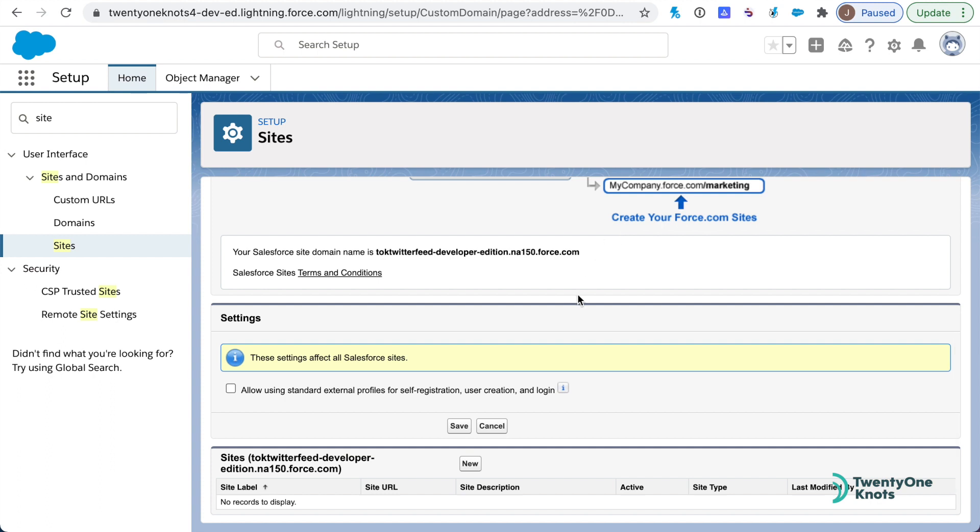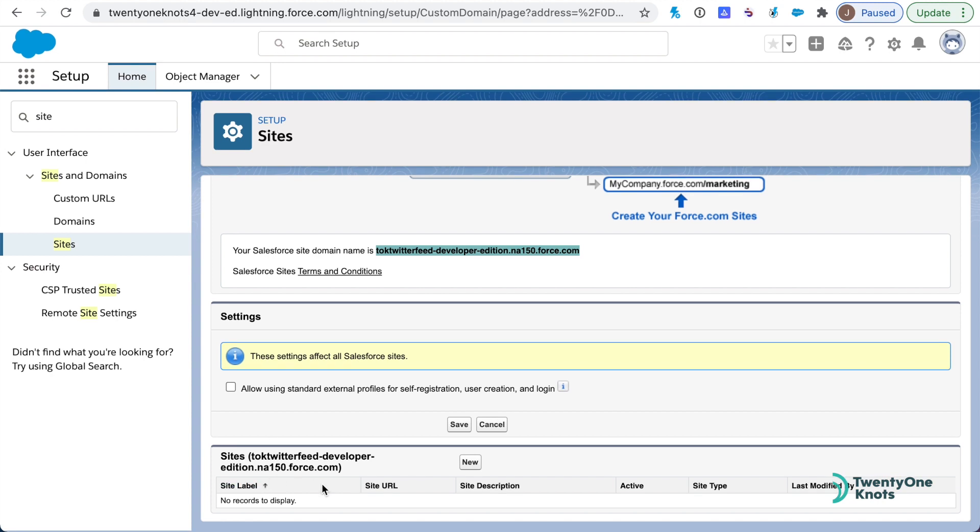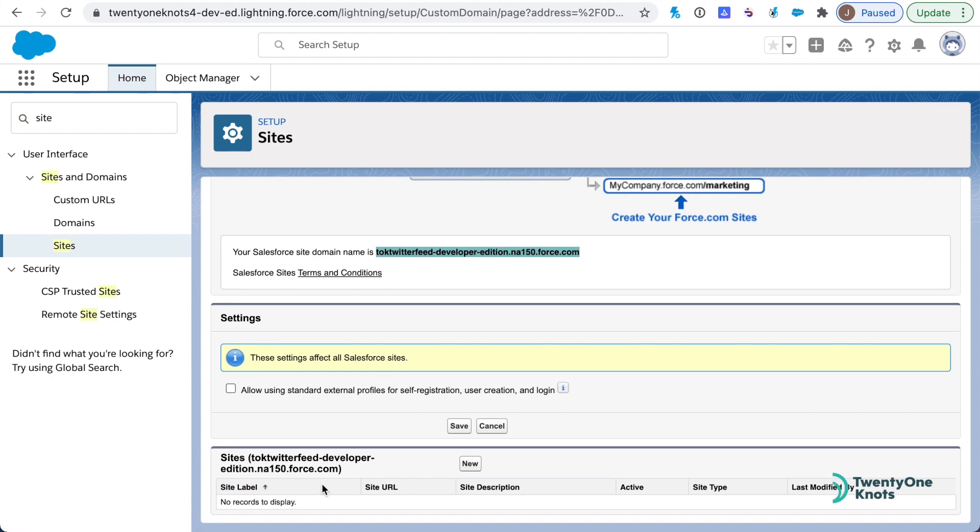Now we've got our domain name over here. What we want to do is create a new site that will host our Twitter feed, and then we'll use that site on the right side pane of our login page. We'll click on New.